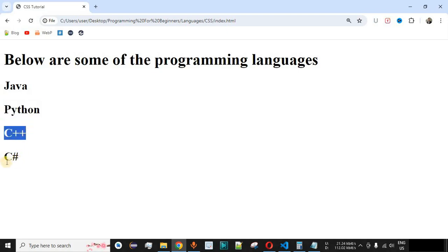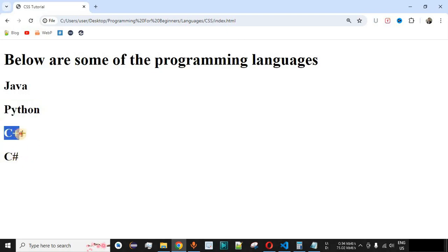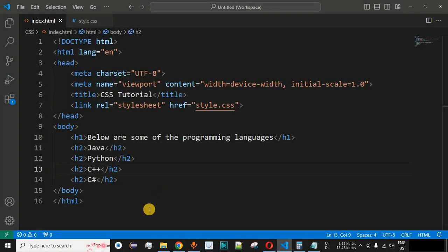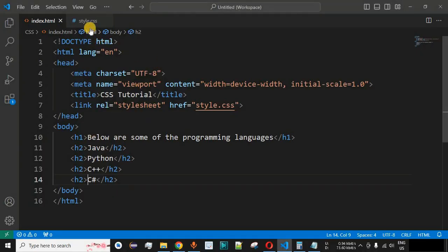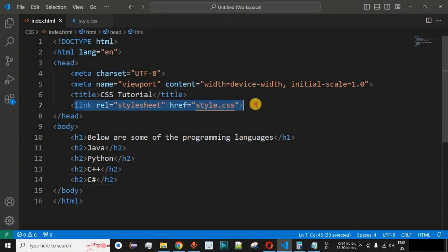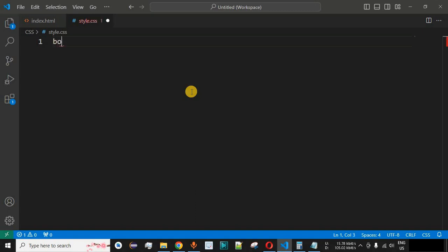Now we want to number all these programming languages so that Java is first, Python is second, C++ is third, and C# is fourth. One option is to use numbers directly in the HTML code, but we don't want that. The other option is to use CSS counters. Inside our style.css file, which is linked to this HTML file via a link tag, we will first define the body tag.